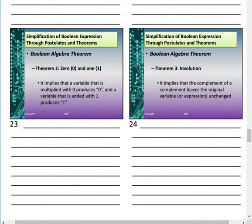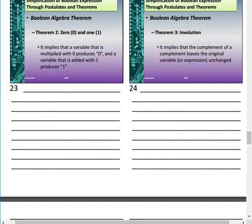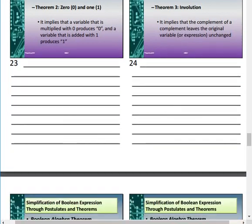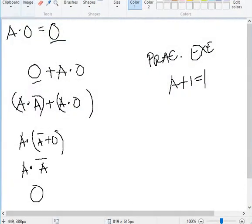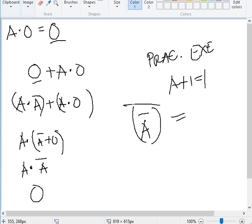Theorem 3 is the Involution theorem. It implies that the complement of a complement leaves the original variable unchanged. If you complement a value and then complement it again, you get back the original: (Ā)̄ = A.